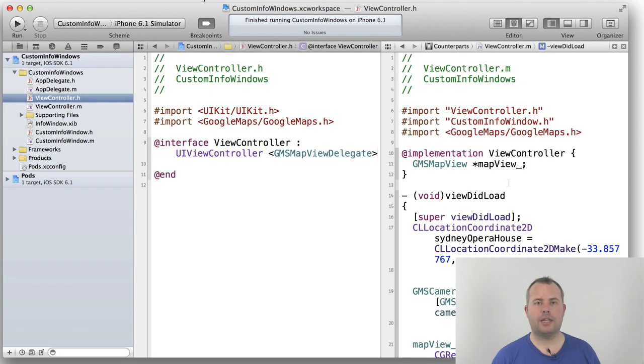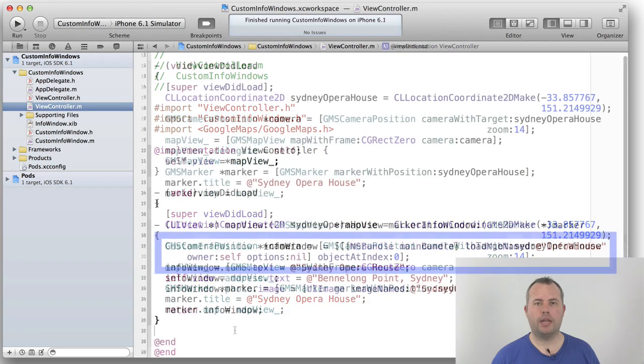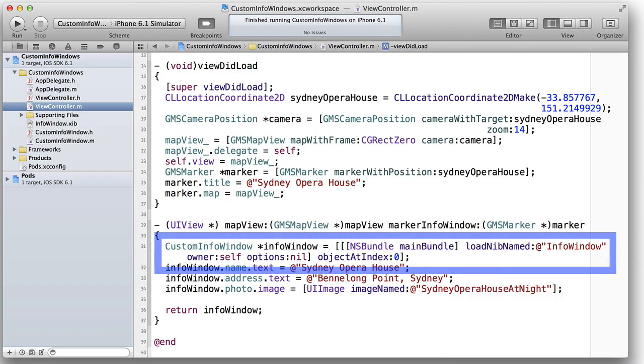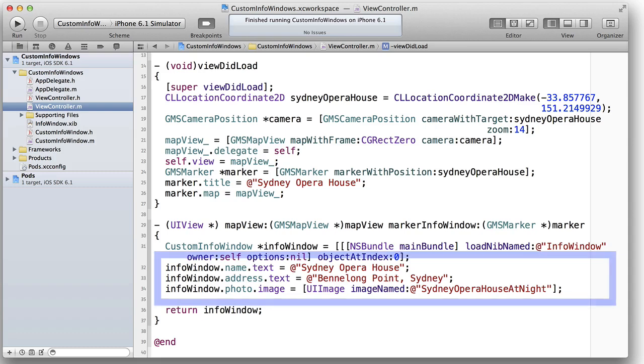Next, we instantiate the CustomInfoWindow using NSBundle's loadNibNamedOwnerOptionsSelector, and then configure the return instance with the name of our point of interest along with the photos we have to really show it off.